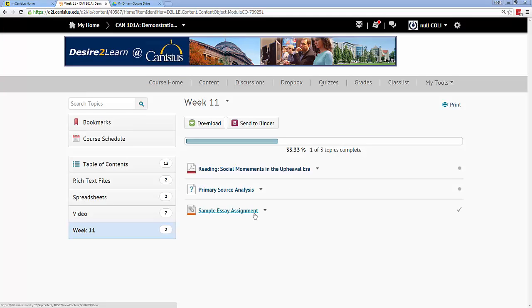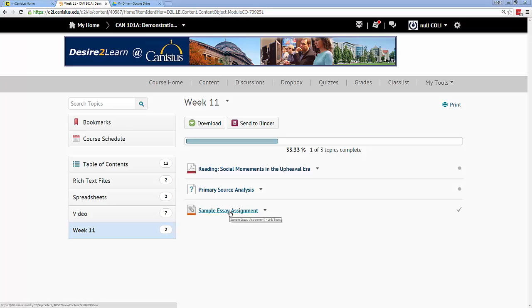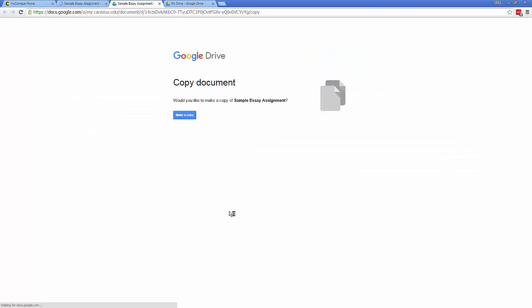Your professor will share some files for you to work with via D2L and Google Drive. In Desire2Learn, you'll see the link, you click it, and Google then obliges you to make a copy of the file for yourself.